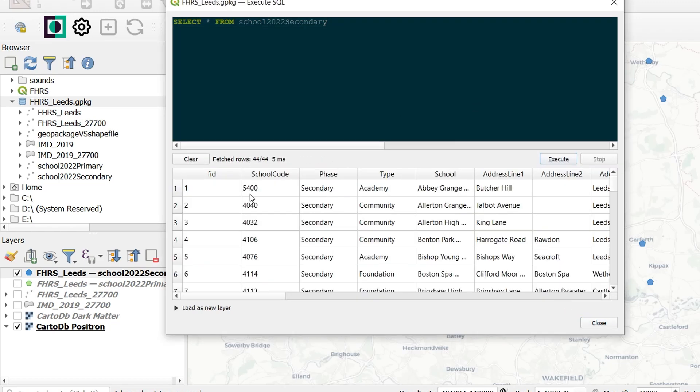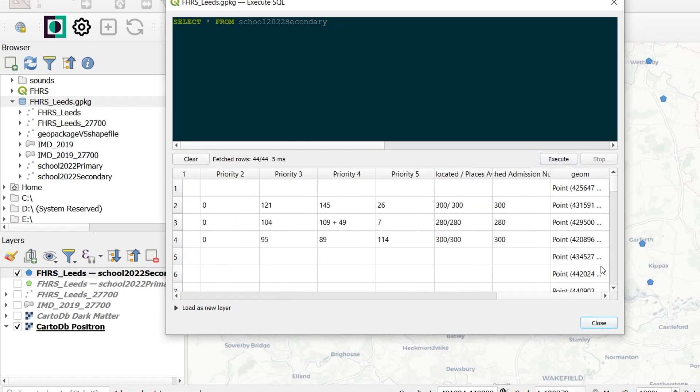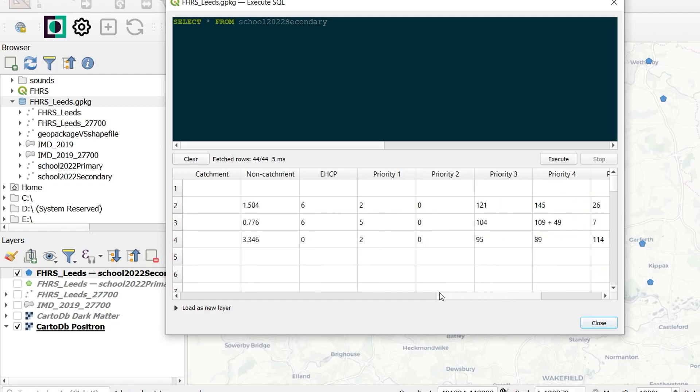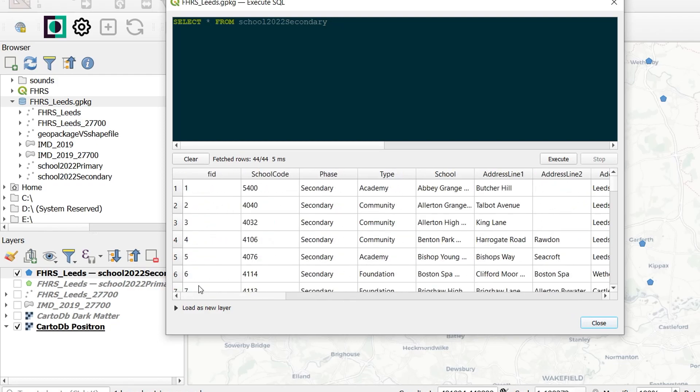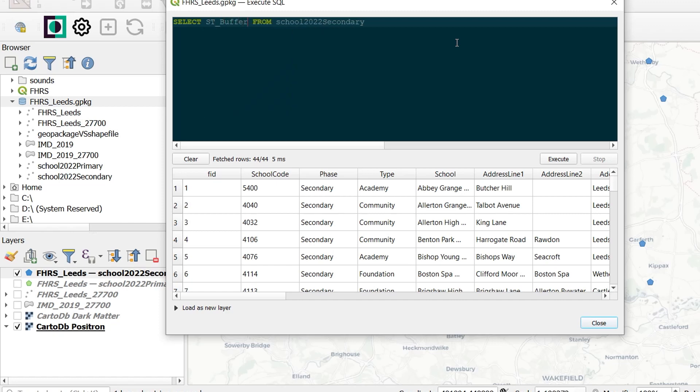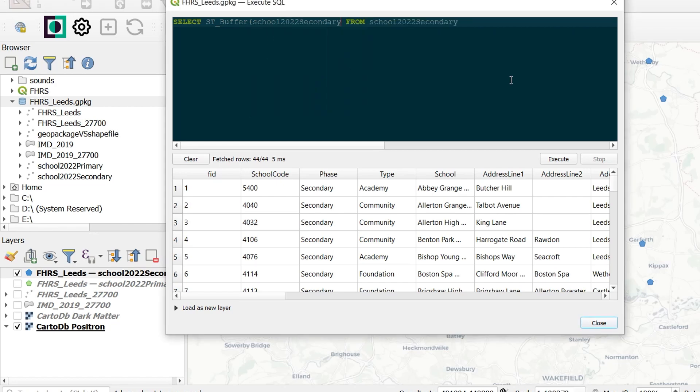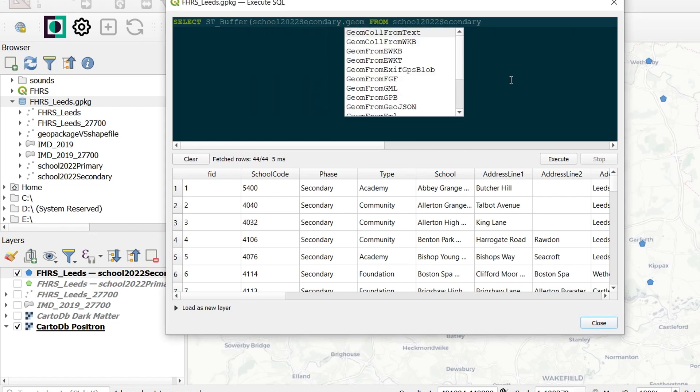So I'll go for school 2022 secondary, and we'll just execute that code. I've got 44 rows here, which means I've got 44 schools, and you can see we've got the geom column as well. All these attributes exist in our attribute table, and the school code itself is a unique code, one for each school. Now because we're dealing with spatial data and we're in a geopackage, we can use something called spatial SQL. One of the commands for this is ST_BUFFER, and the ST stands for spatial type, and I would like to put a buffer around each point from my school.